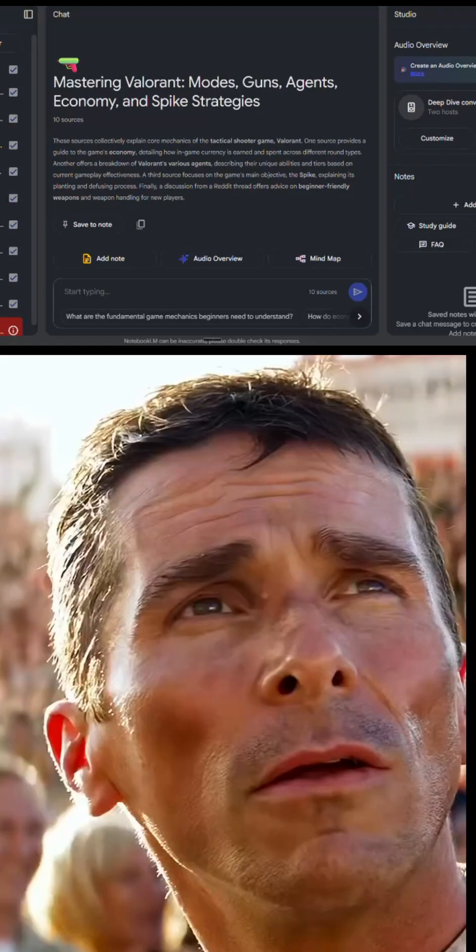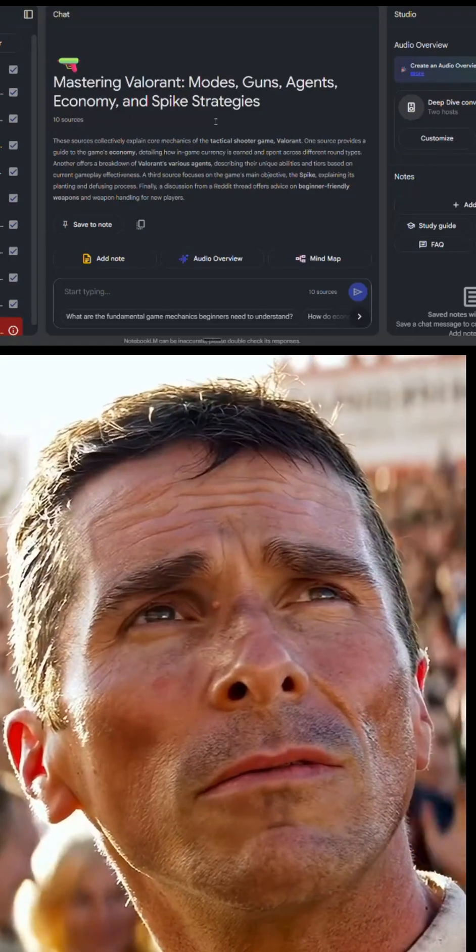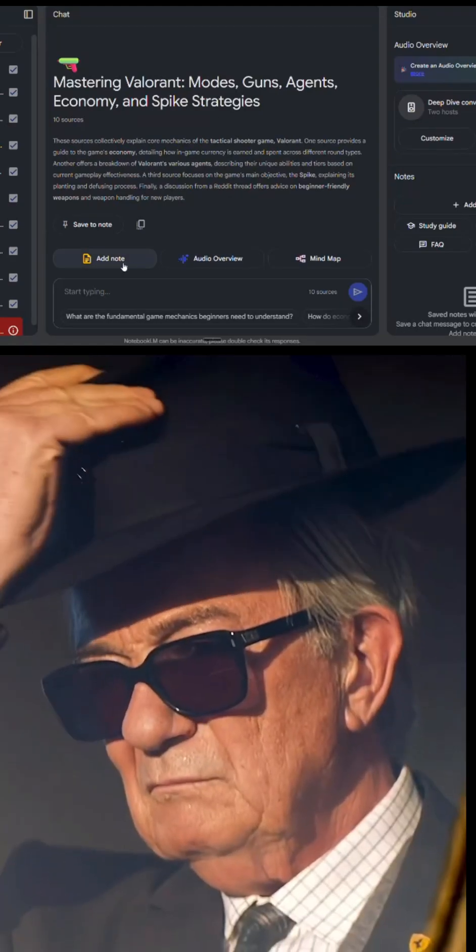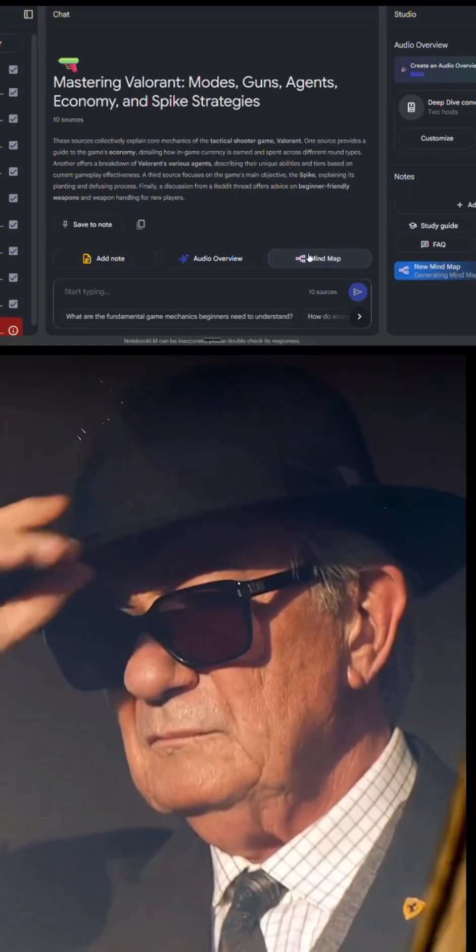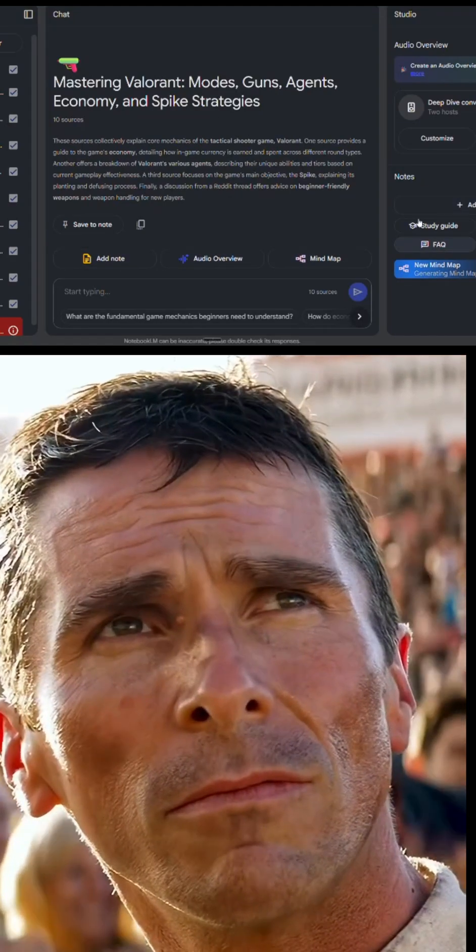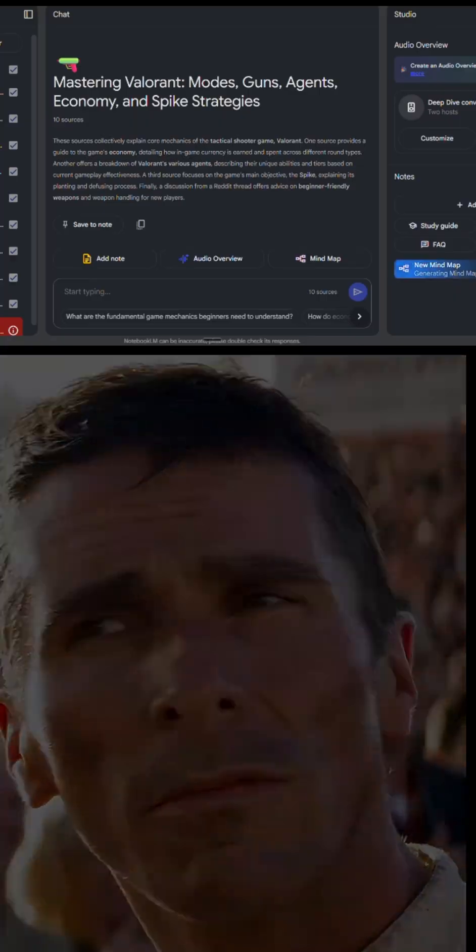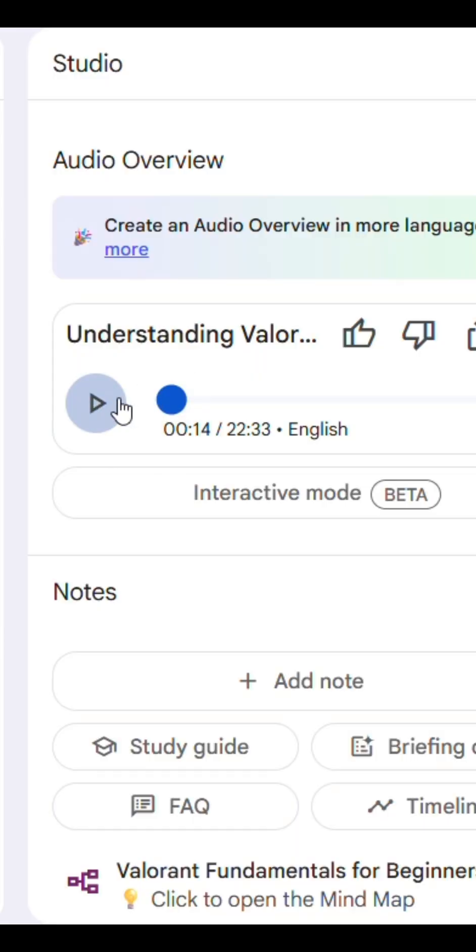Here is 'Mastering Valorant: Modes, Guns' and you have the audio overview, add a note, and you have a mind map. Your generated mind map is here. Your podcast is done for Valorant.